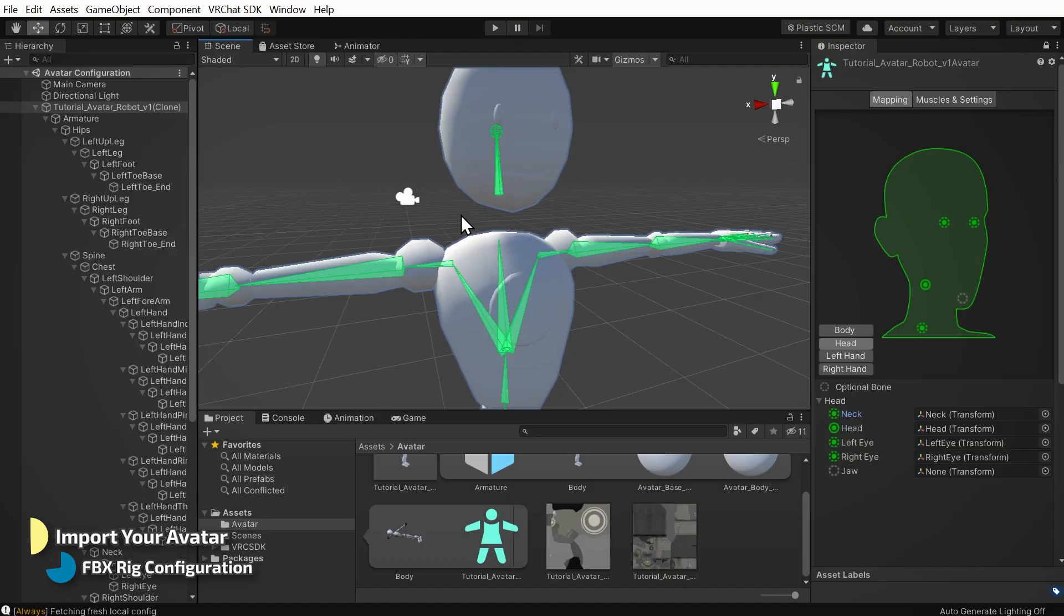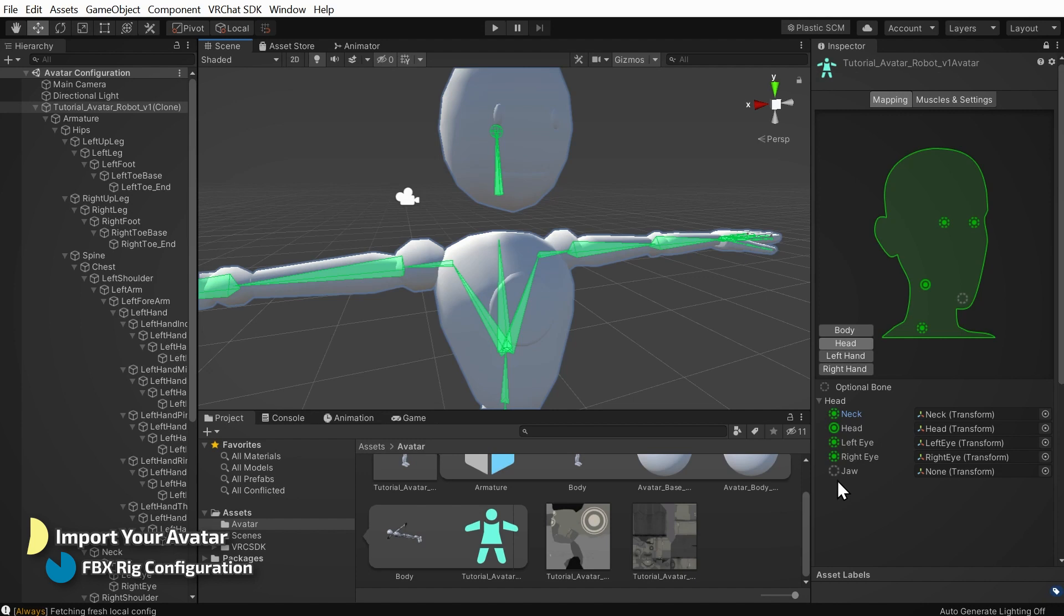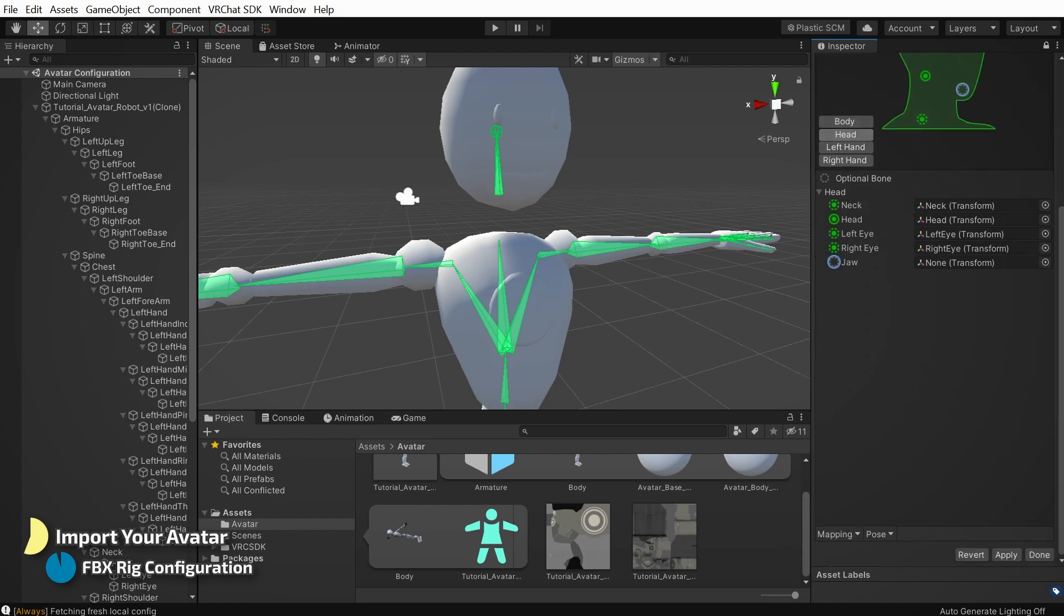Last, let's check what's mapped to the jaw bone. If its label is something like hair or eye or anything that's not a jaw, you should un-map this bone by clicking this little circle and pressing the delete key. Our example avatar doesn't have a jaw bone. Now I'll click the apply button at the bottom and then click the done button.